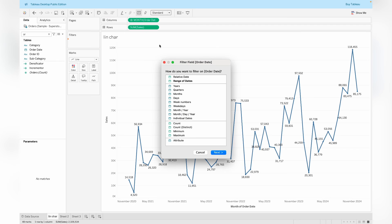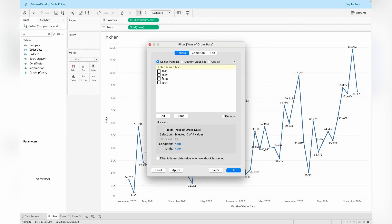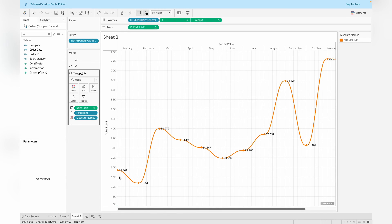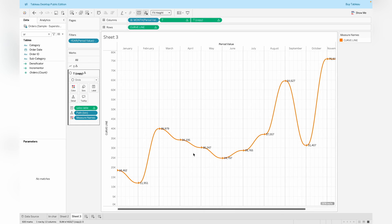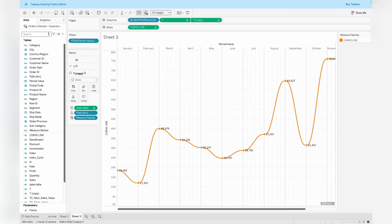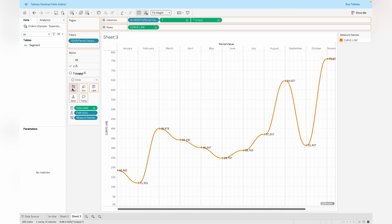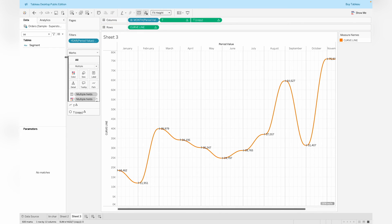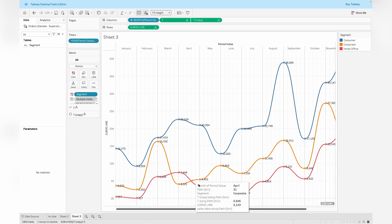Apply a filter on Order Date for the year 2022. Comparing values — for January it is 18,462 and for February it is 11,951, confirming the calculation is working correctly. Now drag the Segment into the Color shelf. The titles appear only for T Copy's marks card, so remove Segment from there and drag it to all marks cards. This gives all line charts along with the titles and segmented by Segment.